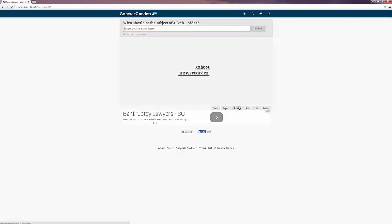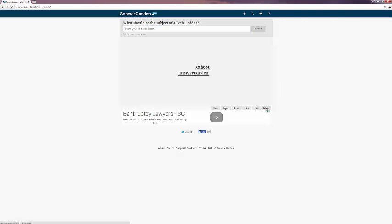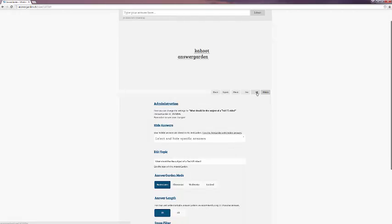At the bottom here, you can see these little tabs. Admin takes you back to the options, including allowing you to remove a specific answer.